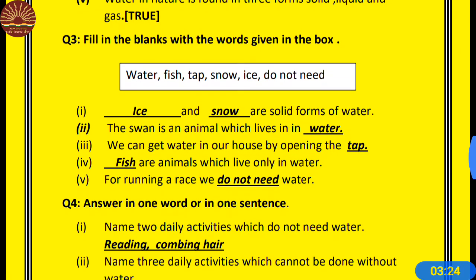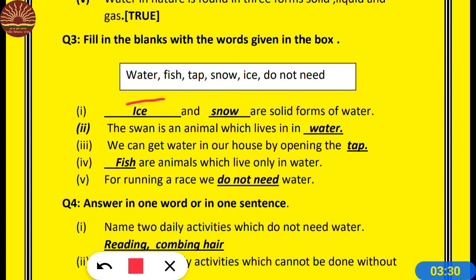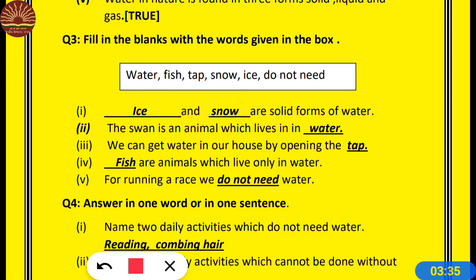Now question number 3: Fill in the blanks with the words given in the box. Number 1: Dash and dash are the solid forms of water — ice and snow are the solid forms of water. Number 2: The swan is an animal which lives in water.